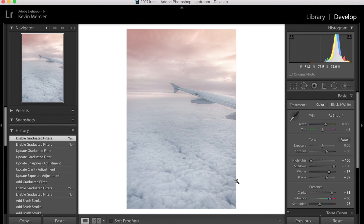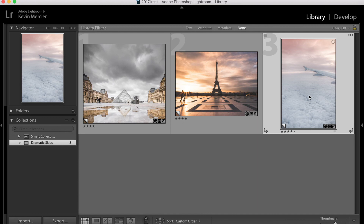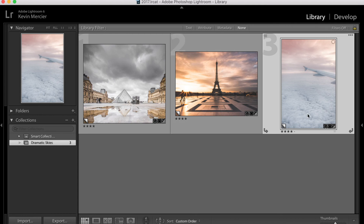That wraps up the video. I hope you learned a cool trick or two on how to use the graduated filter in Lightroom to create dramatic skies. If you've been watching from the blog, drop a comment below and tell me if you learned anything or liked the video. If you're watching on YouTube, you can subscribe to my channel and leave a comment in the comment section. Take care, see ya!